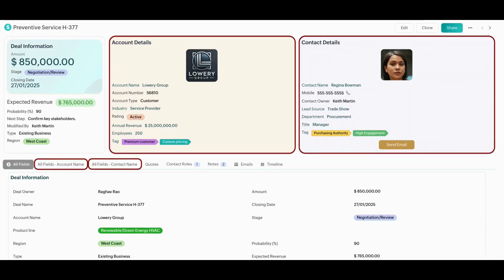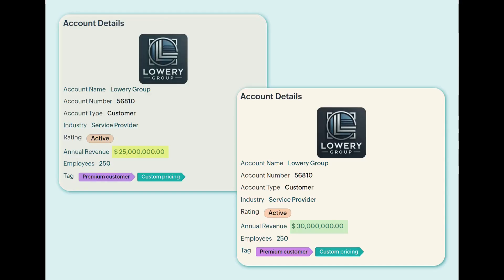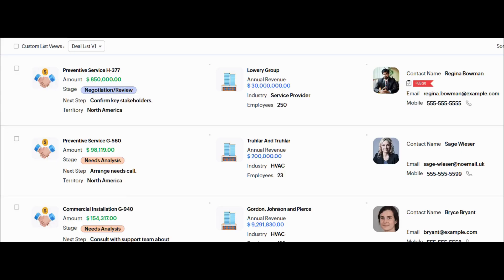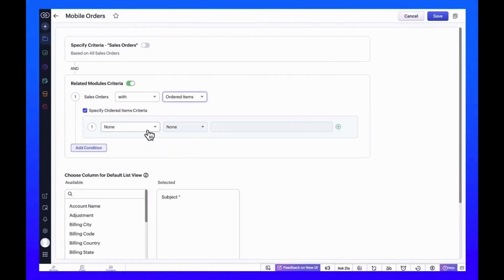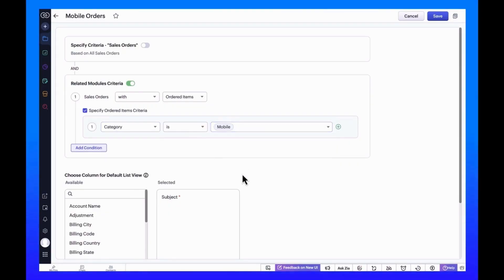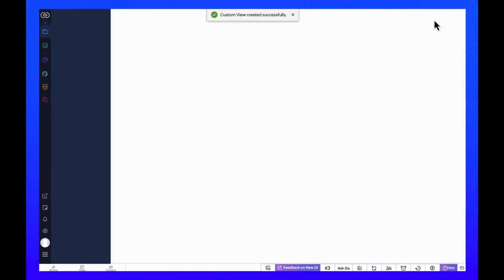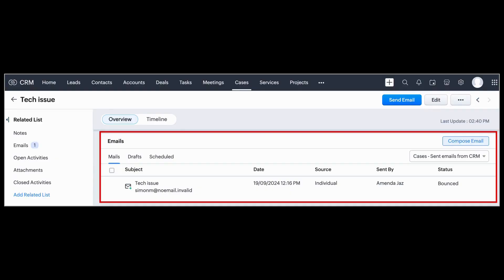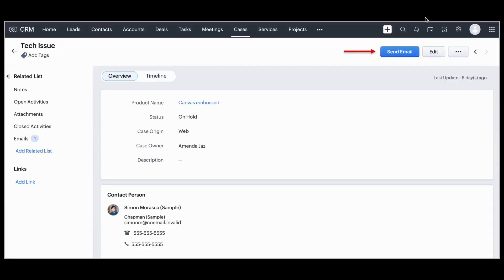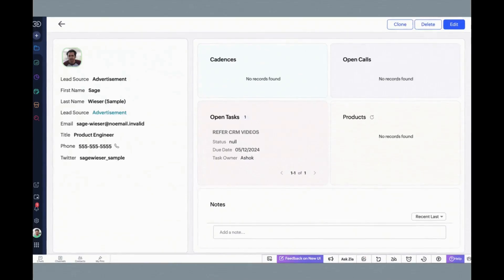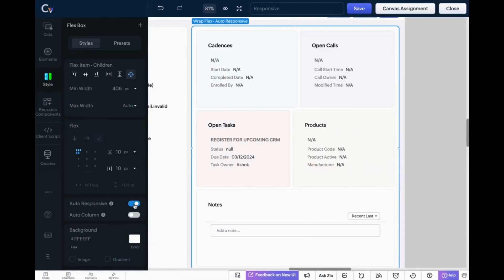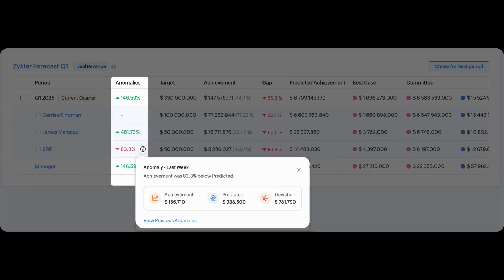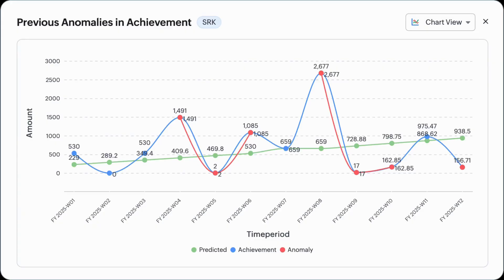In Canvas, you can now add lookup module fields to the Canvas Detail View Page and Canvas List View Page. Cross-Module Criteria is now supported in Zoho CRM custom views, so you can easily refine your records based on related modules and subforms. Other updates include sending emails directly via the Cases module, a new Flex component in Canvas for customizable and adaptive design, and anomaly detection in user performance available with sales forecasting.